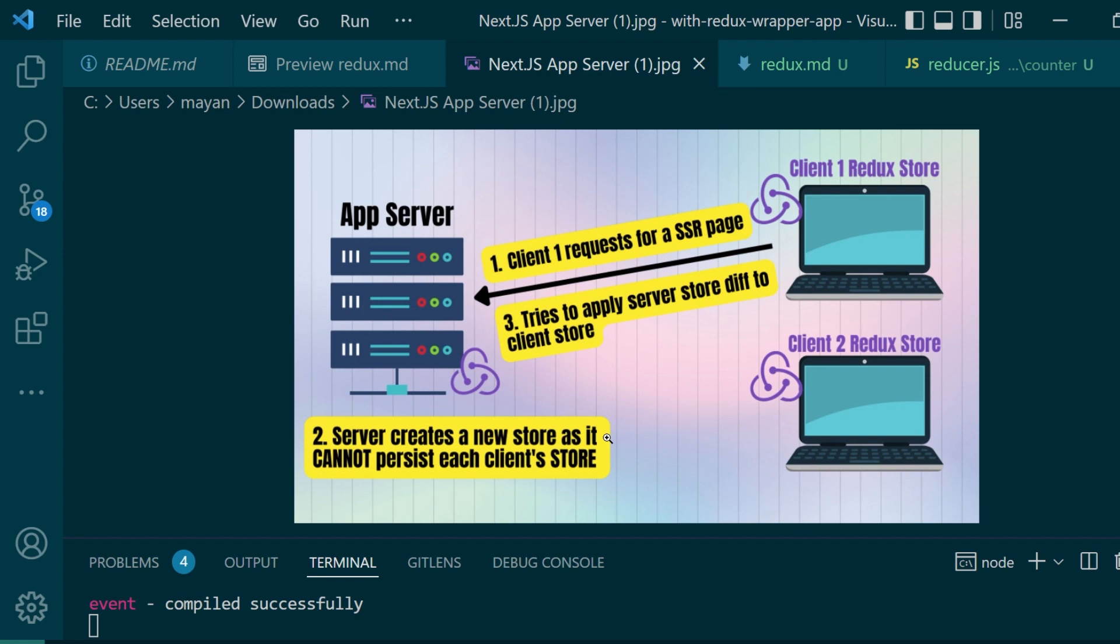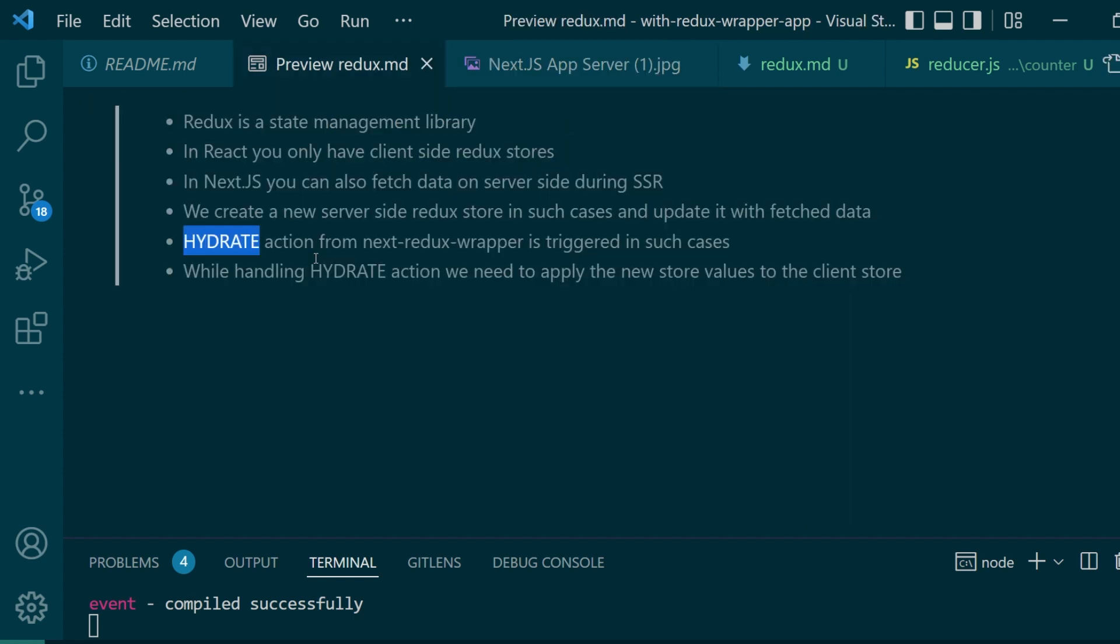And it's only in the case of SSR that we have to handle it differently. And with the help of this hydrate action, we'll be able to handle that particular case.